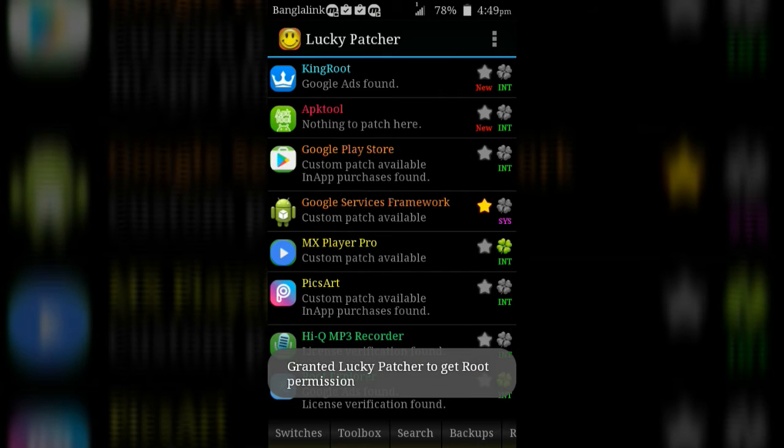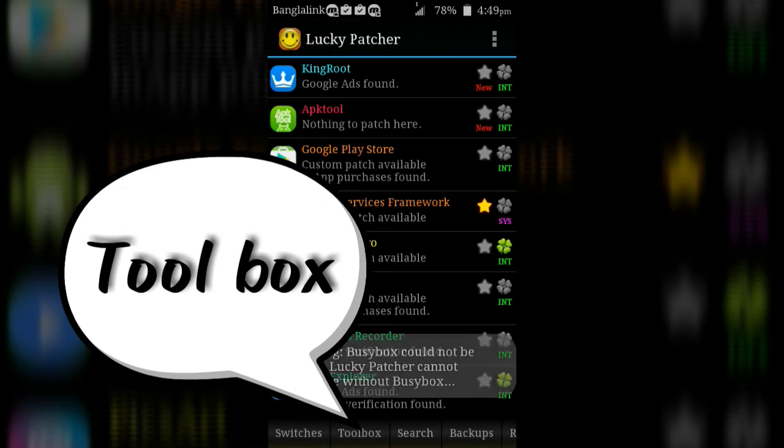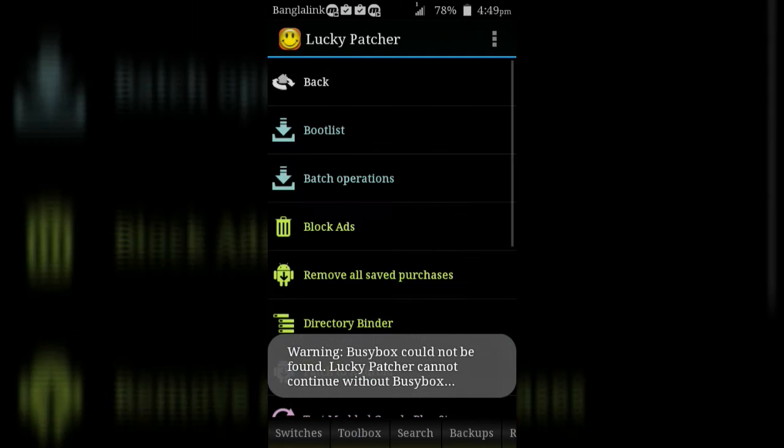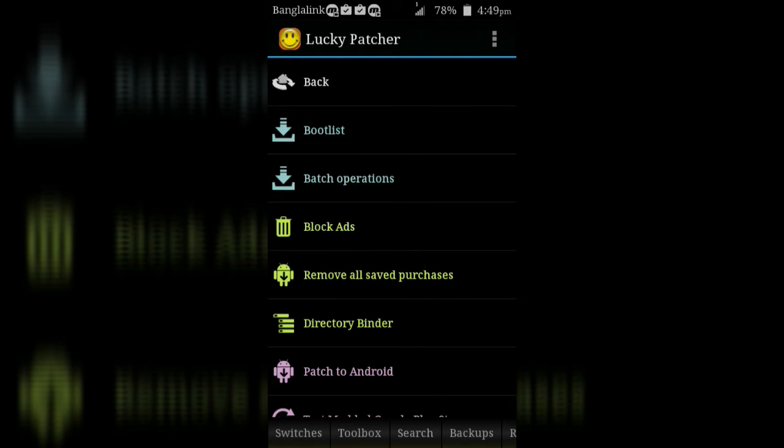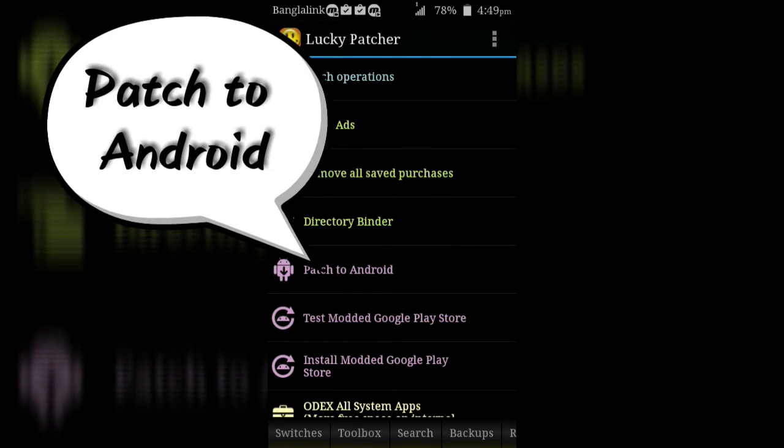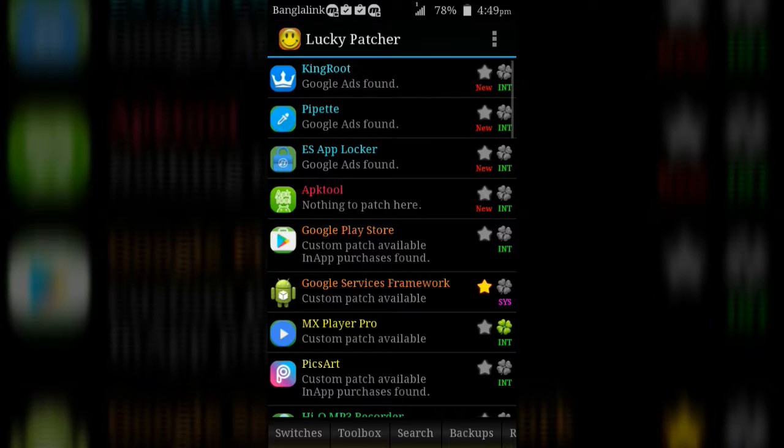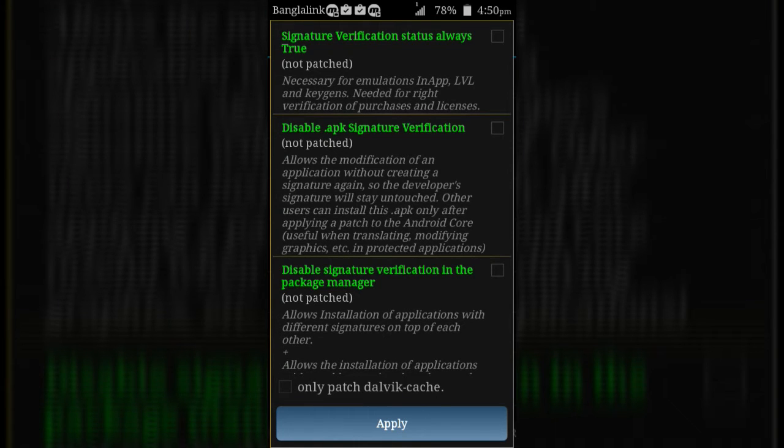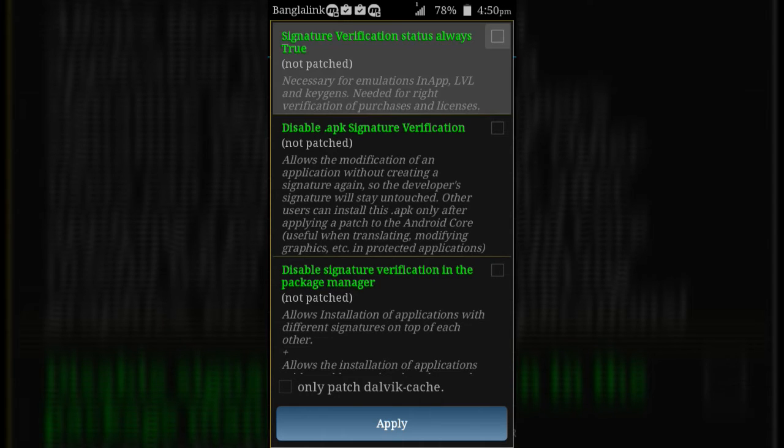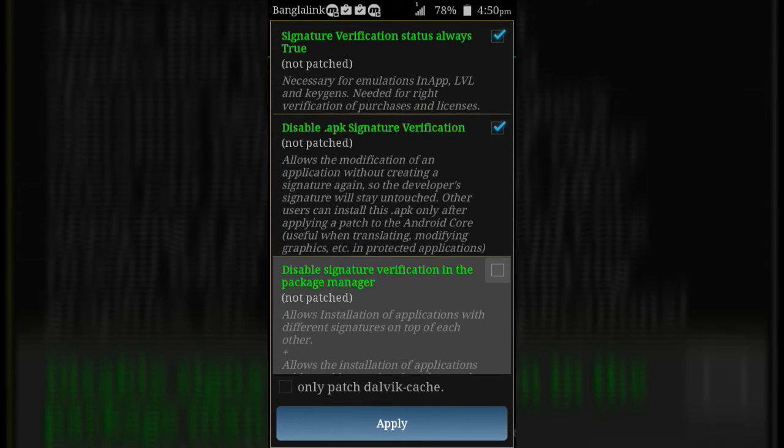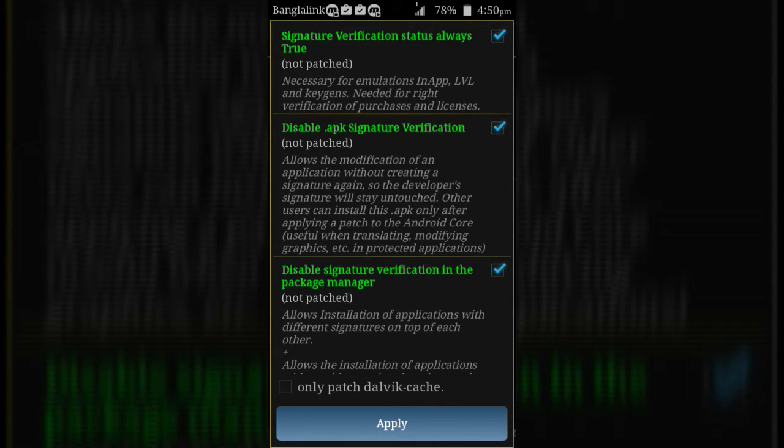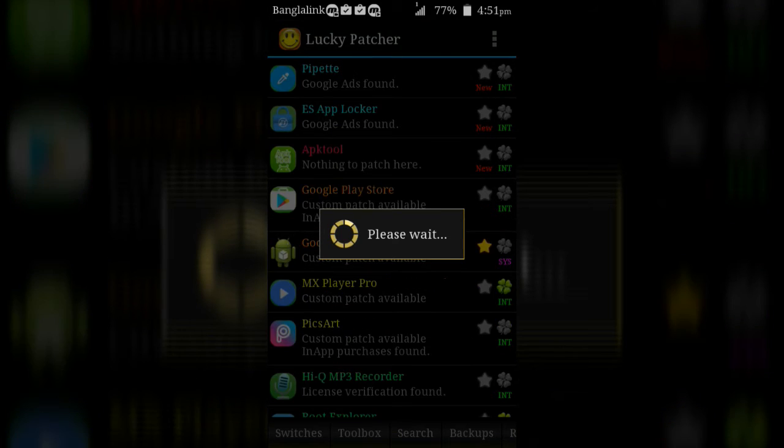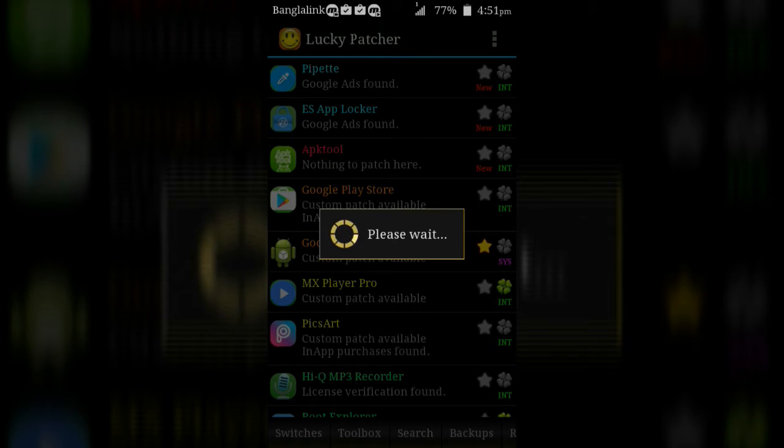Then go to Toolbox. Then click on Patch to Android. Then mark first three options and click on Apply button. After clicking Apply button, your device will automatically reboot in a few seconds.